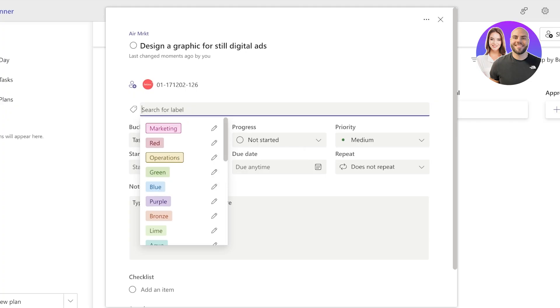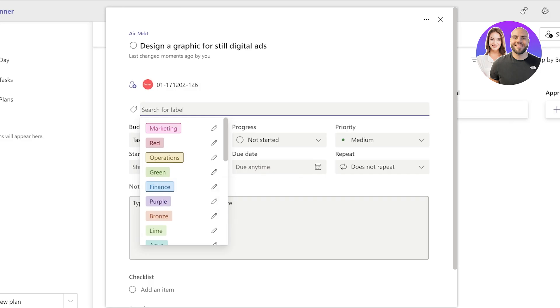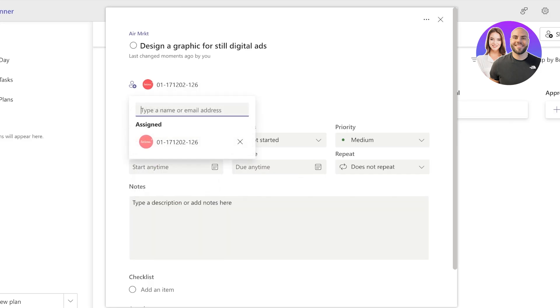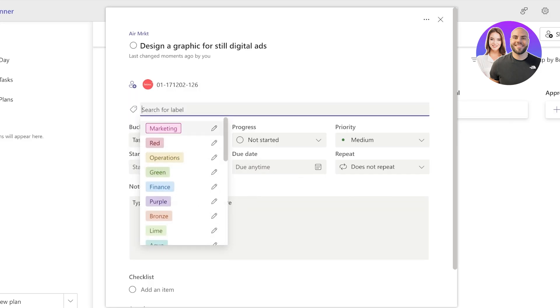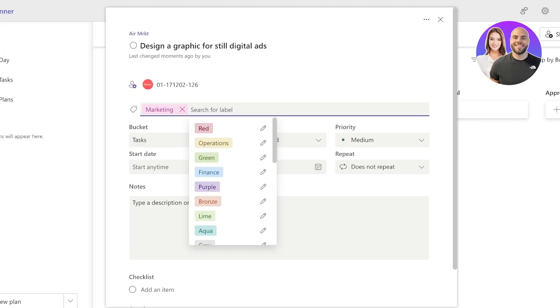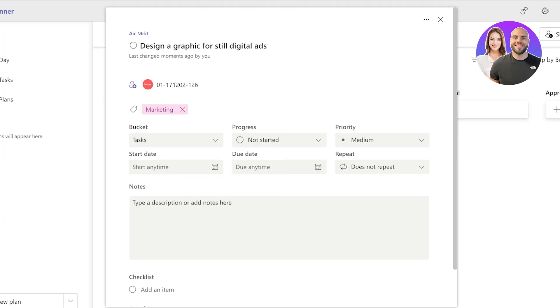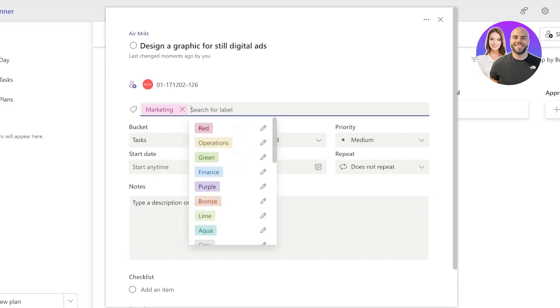Then for, let's say, for Operations I want yellow labels. For tasks that are related to Finance, I want blue labels like this. So now I can click on over here and add a label. Now the best part about using Planner is how you can add multiple labels. So let's say this is related to both Marketing and also related to Operations, so I can tag or label it under both.